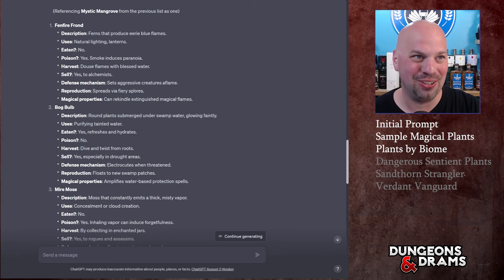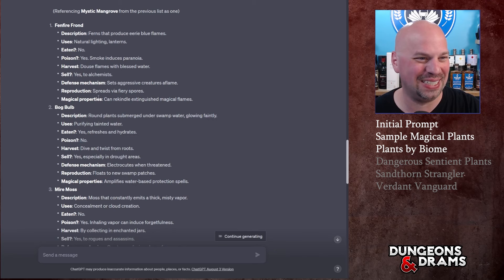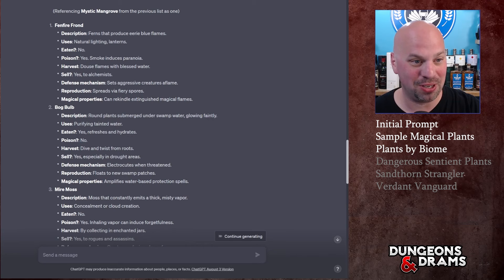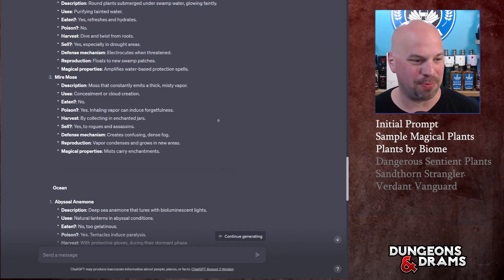So don't try to hack at this stuff, but if your chaotic neutral or chaotic good guy is just whacking at stuff because they like to make a mess, maybe make them pay. They spread via fiery spores and their magical properties: they can rekindle extinguished magical flames. Okay that's pretty cool.